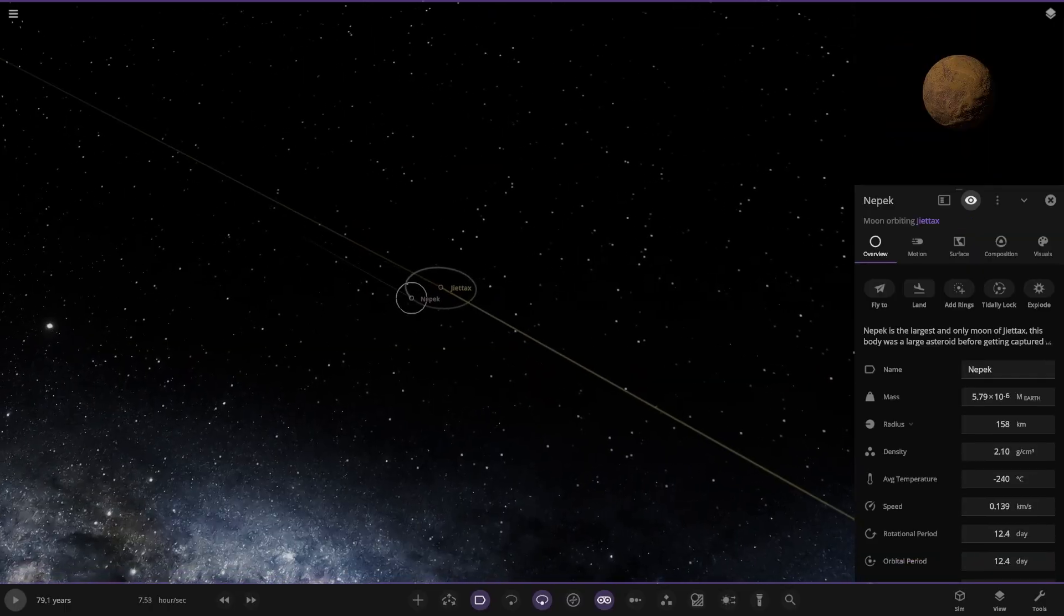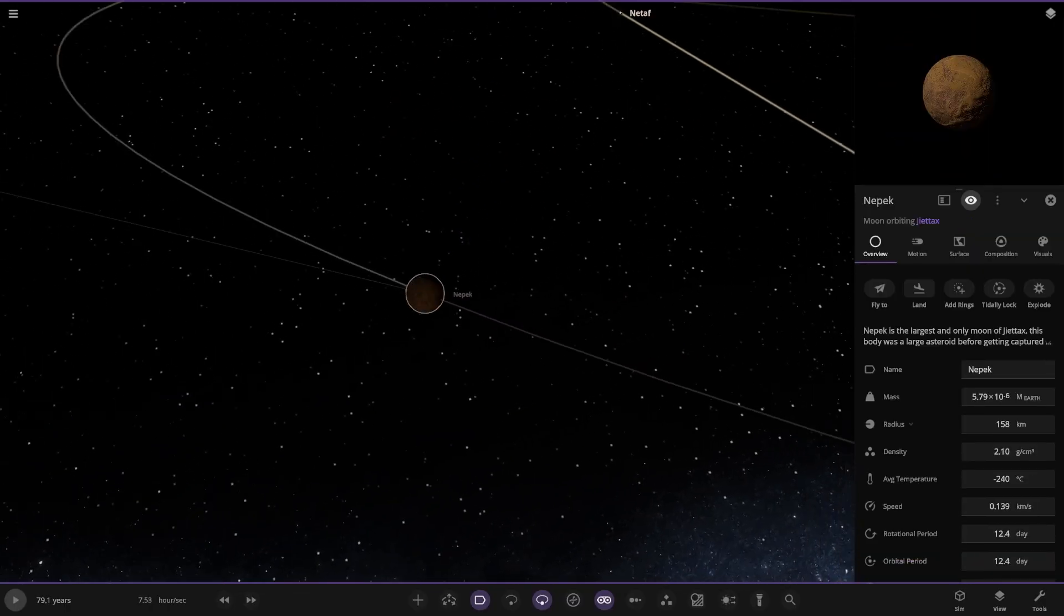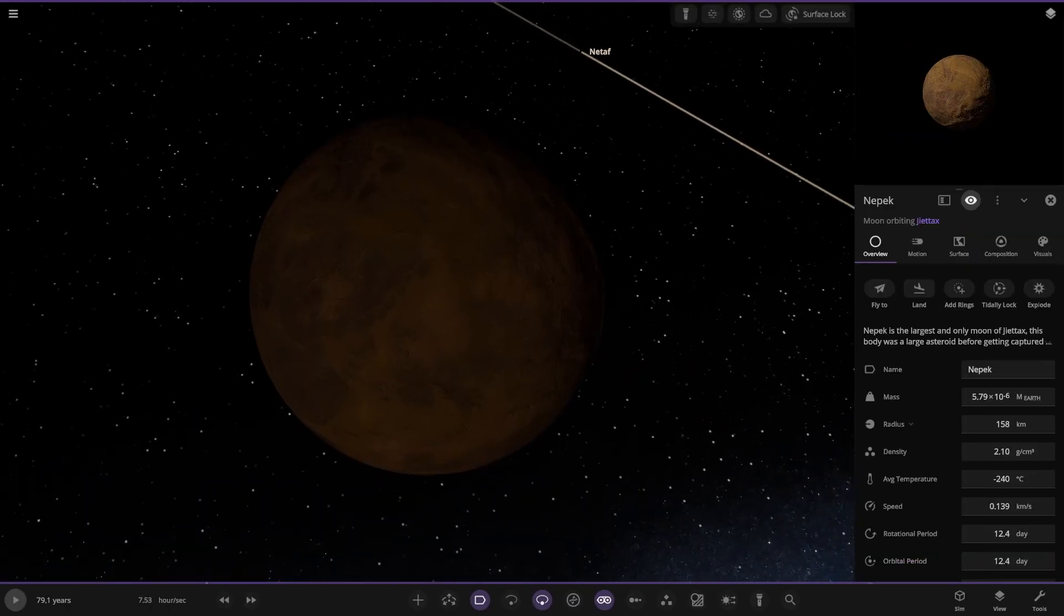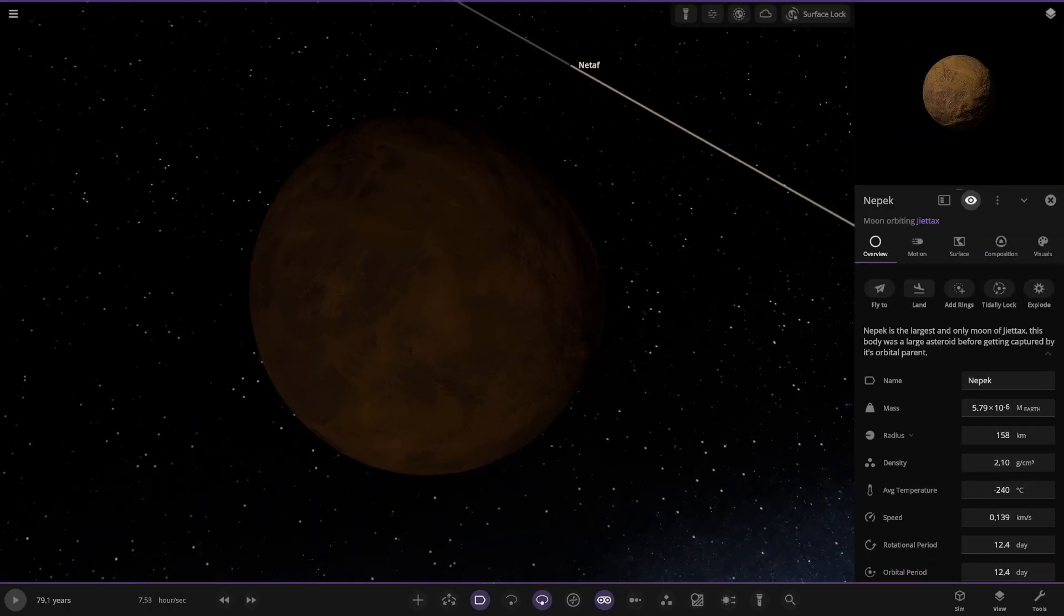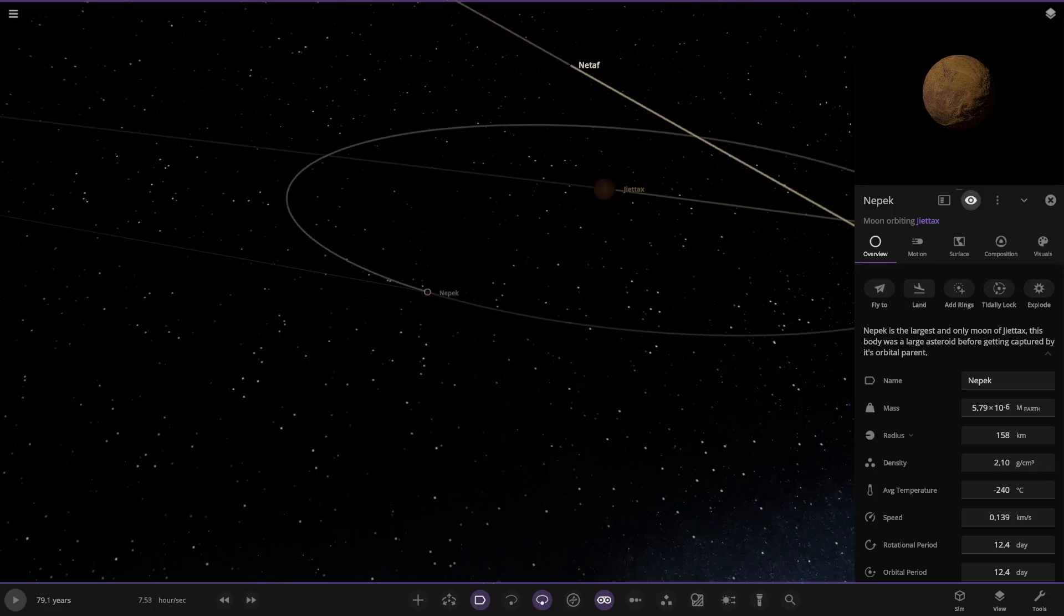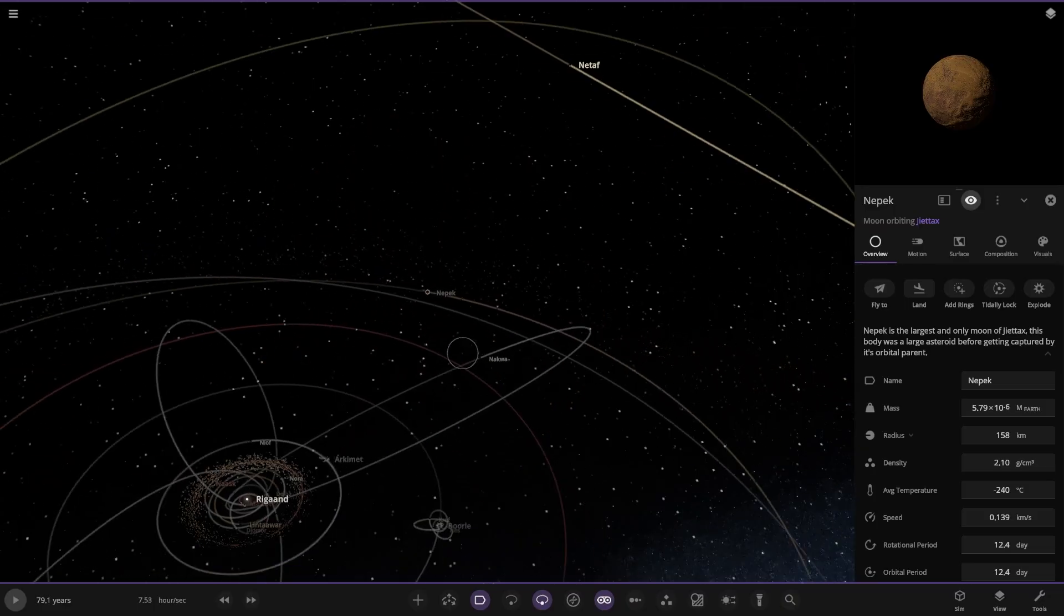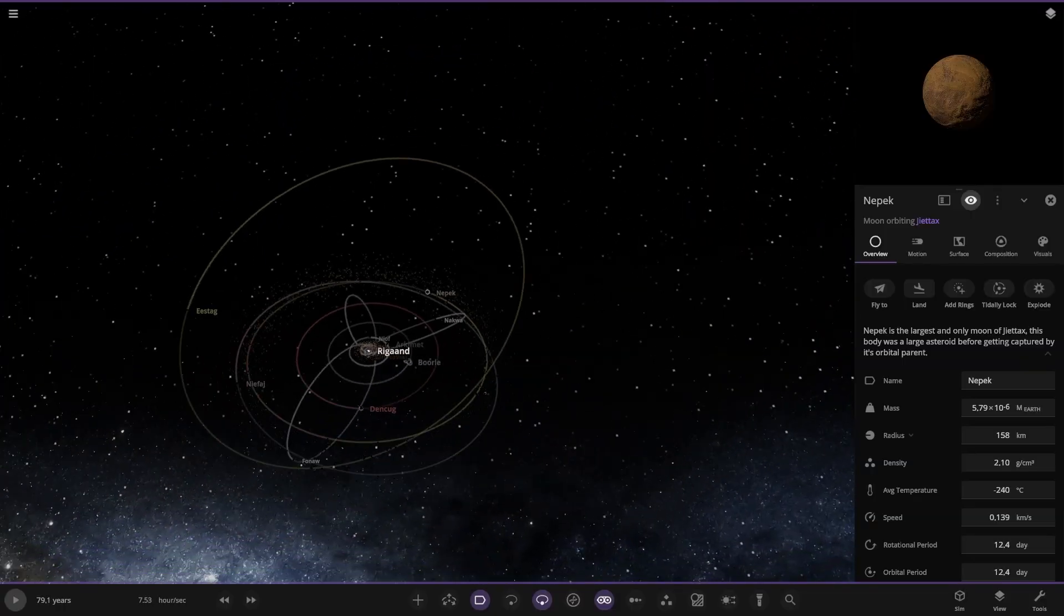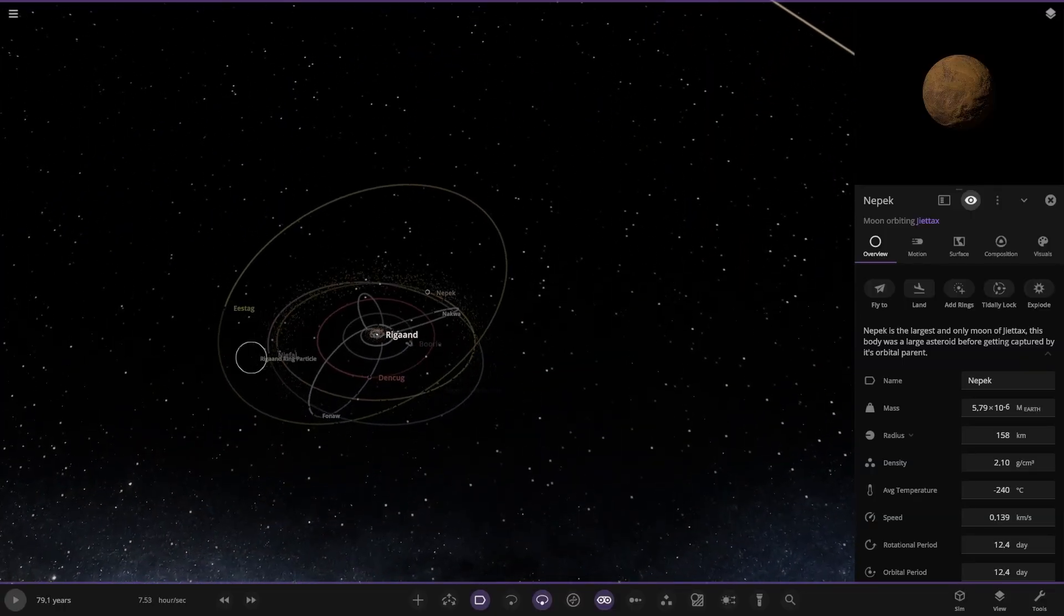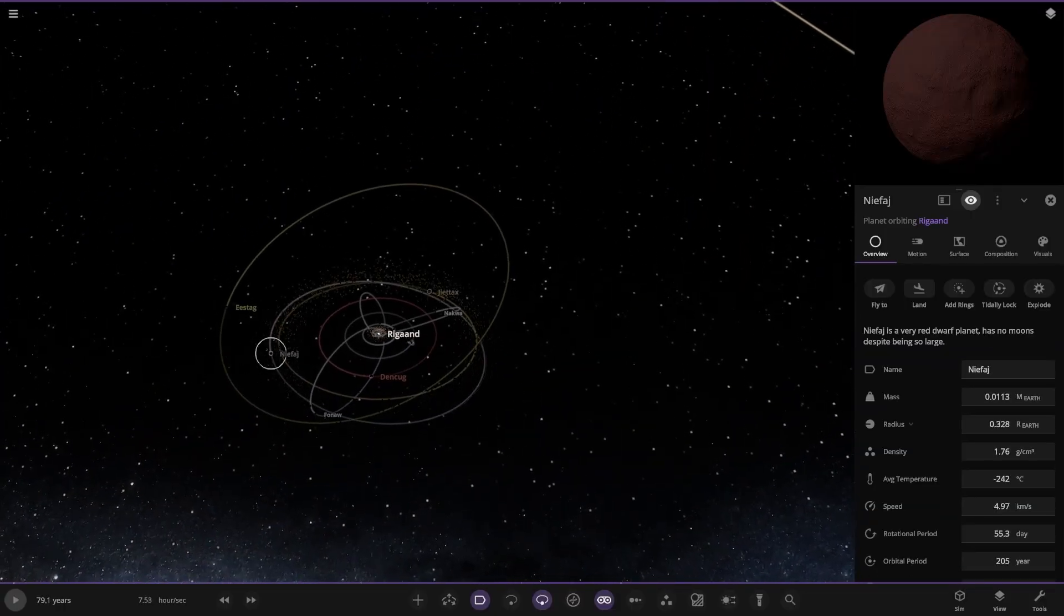It has a moon as well, largest and only moon. This probably was a larger asteroid before getting captured by its orbital parent. So a lot of captured asteroids and dwarf worlds in this system. Very interesting.